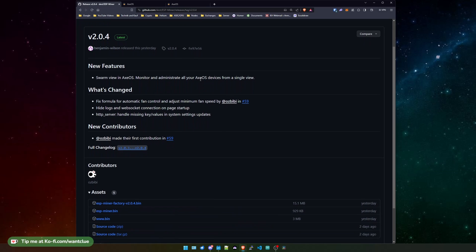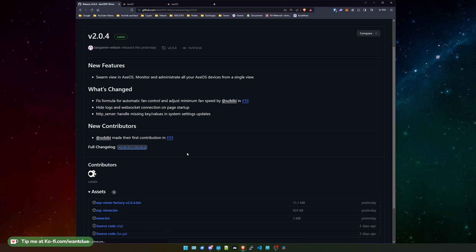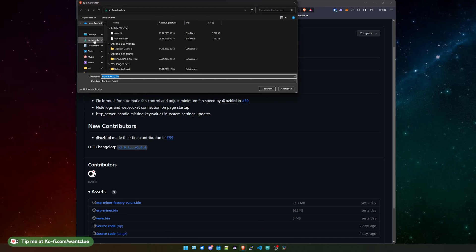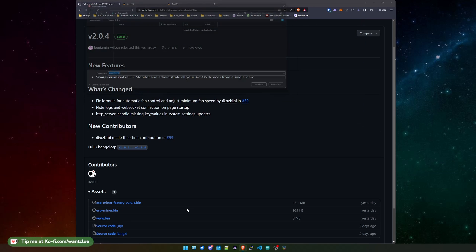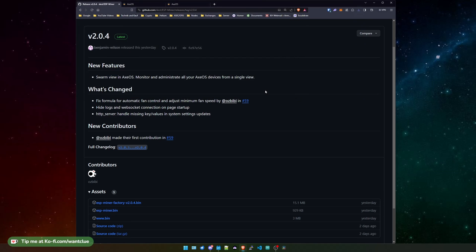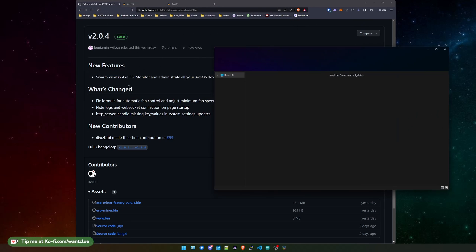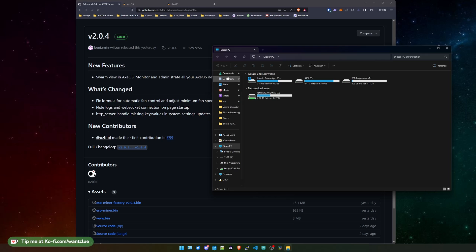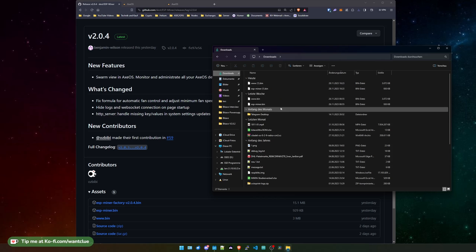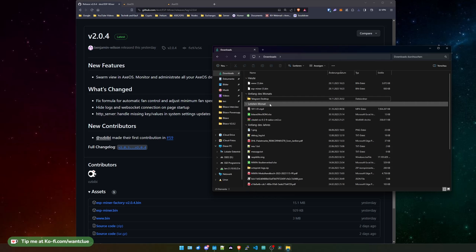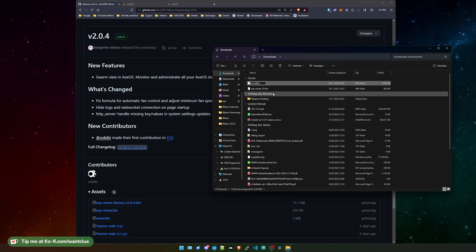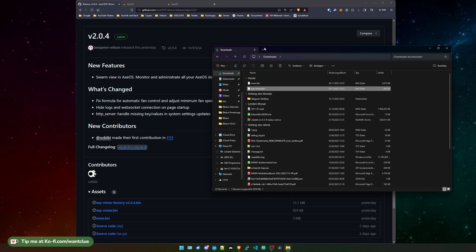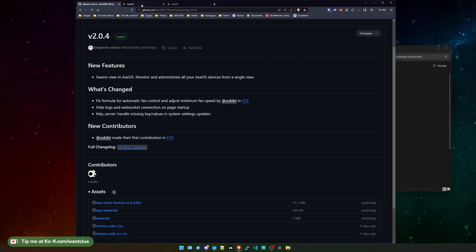So what we want to do is we want to download the ESP-miner dot bin file. Let me grab this and let me grab the WWW dot bin file and put both of them in my downloads folder. Give me one second and let me delete the old ones that I had. I quickly need to change the naming of them and then we can jump over.